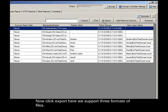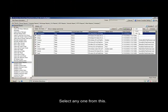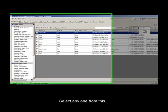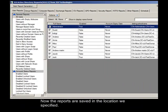Now click export. Here we support three formats of files. Select any one from this and give a name to save the file. Now the reports are saved in the location we specified.